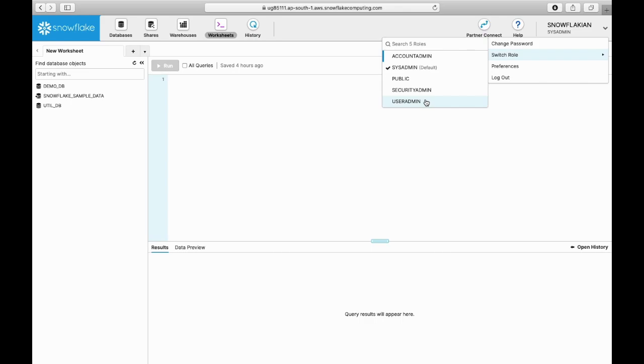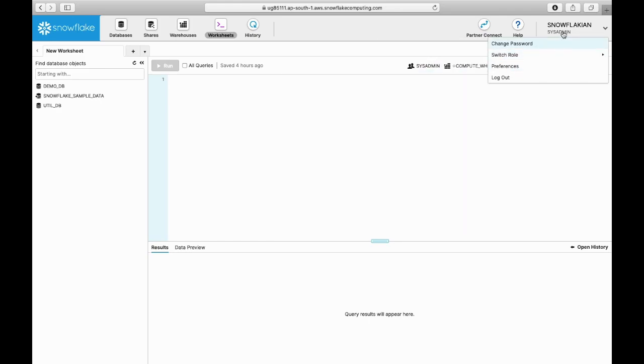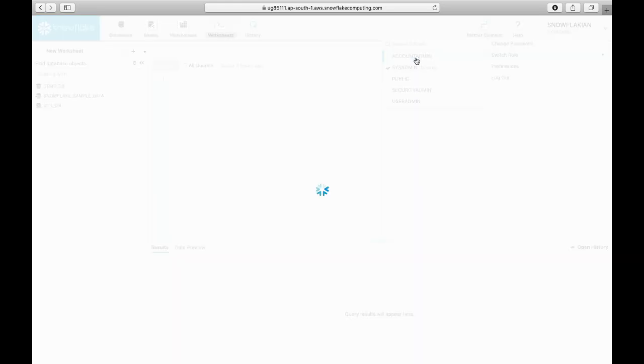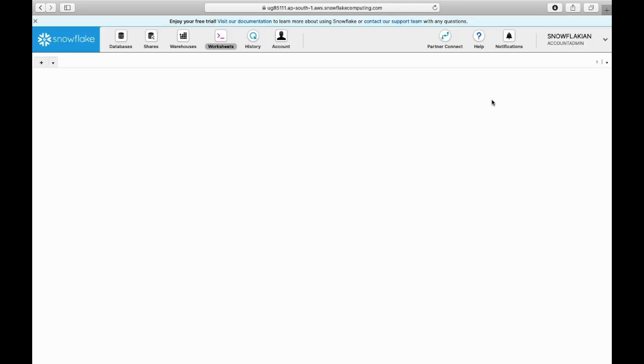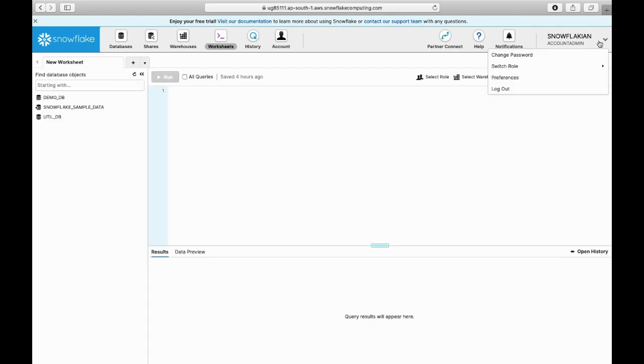Snowflake is a role-based tool, so it is completely driven by roles. Each role has its significance. We will talk about the roles in coming videos. Currently, all these roles are assigned to the Snowflake user.